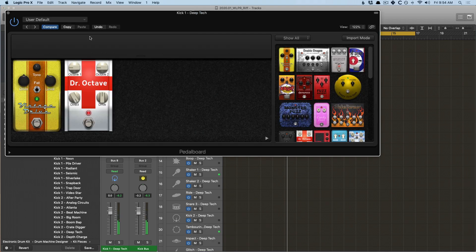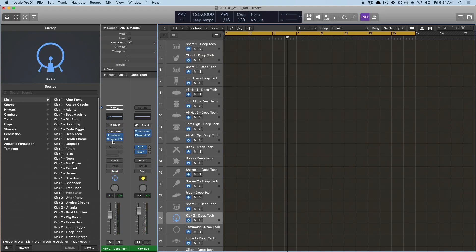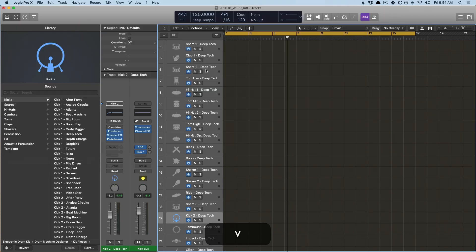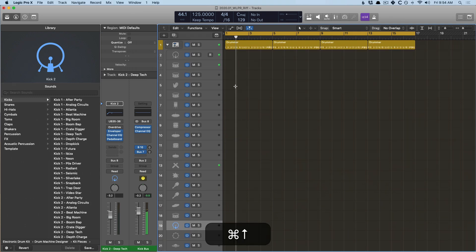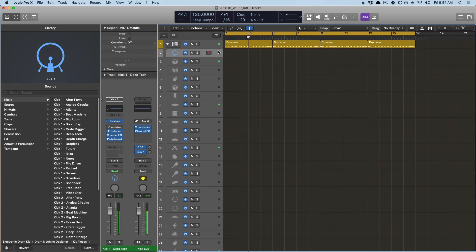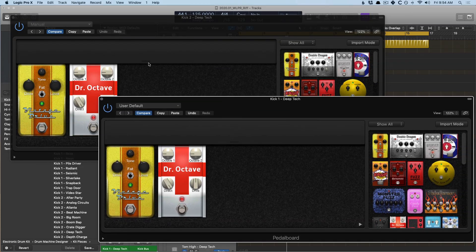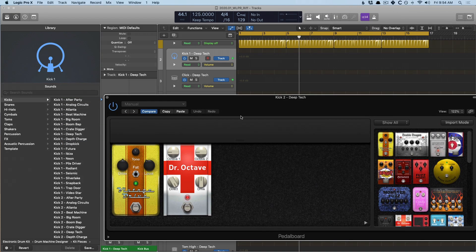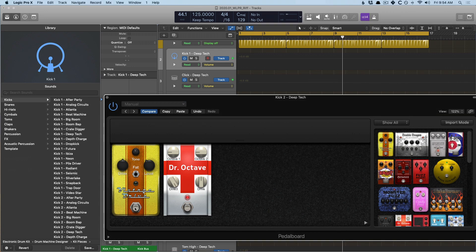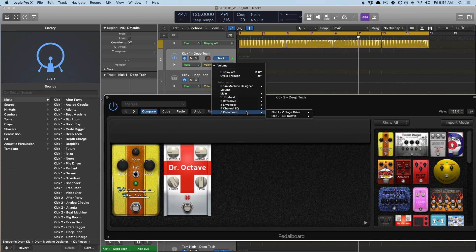I can see there's another kick there, so I'm going to copy this, go down to kick two, and we'll just paste it.